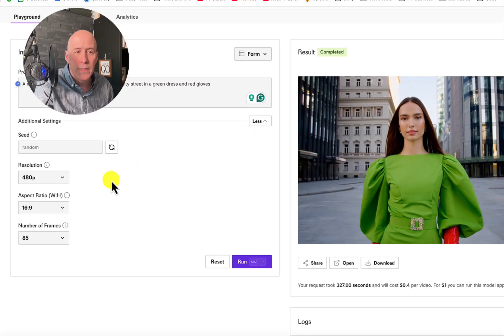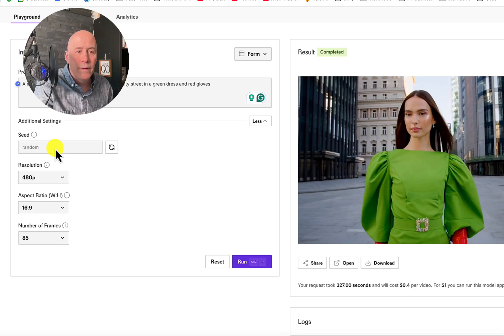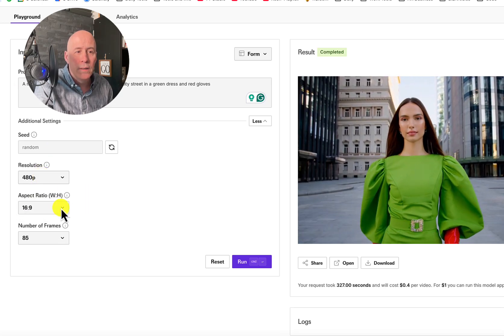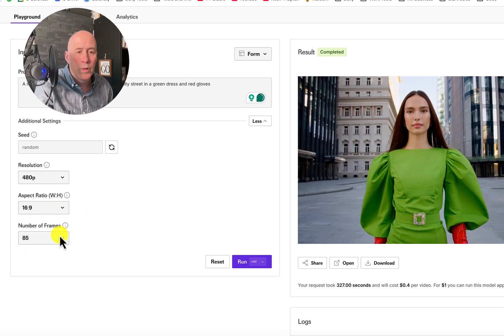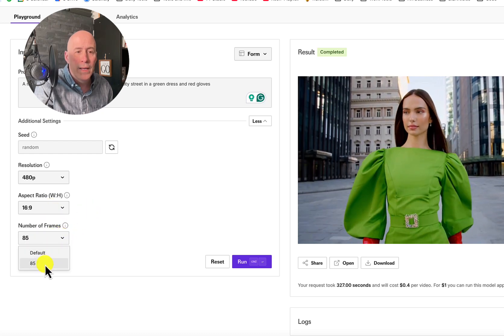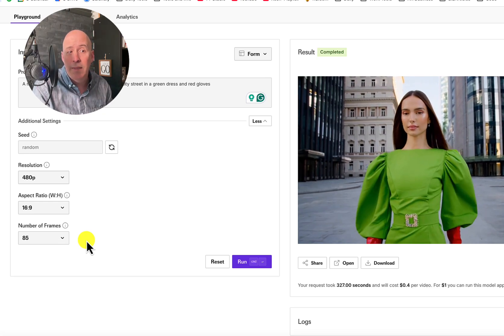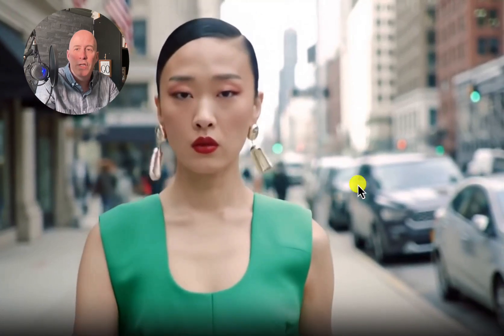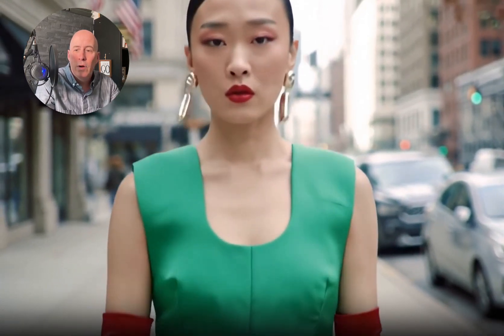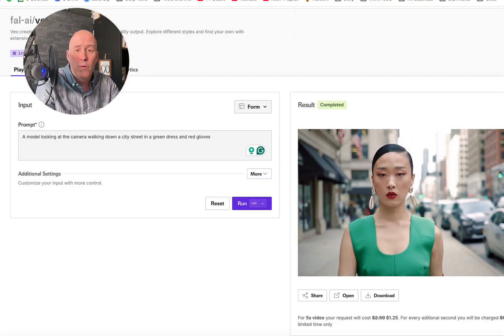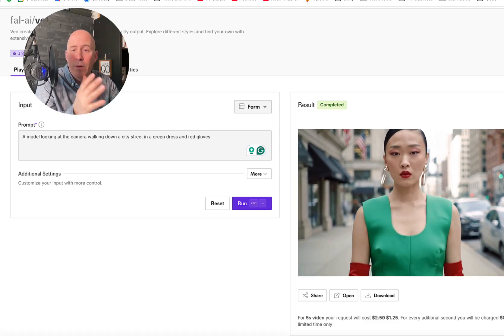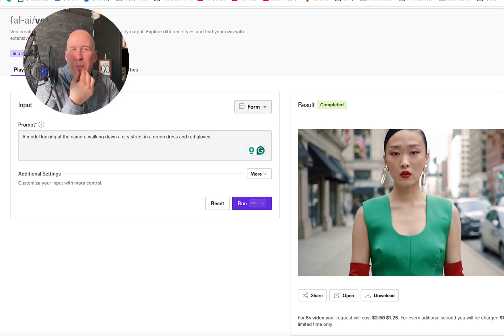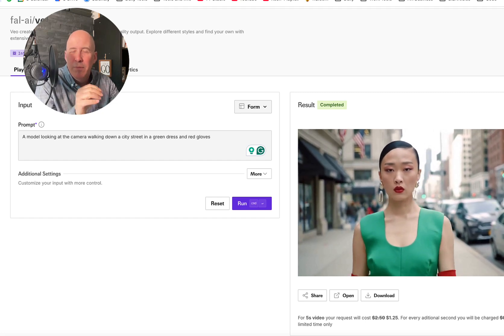Taking a look at the options, we have seed, resolution, aspect ratio, and number of frames. It is three seconds. Looking back again, we have more city and more stuff going on. I'm going back and forth — there are different aspects to each one. Maybe Google is a little better. I definitely want to know your opinion.